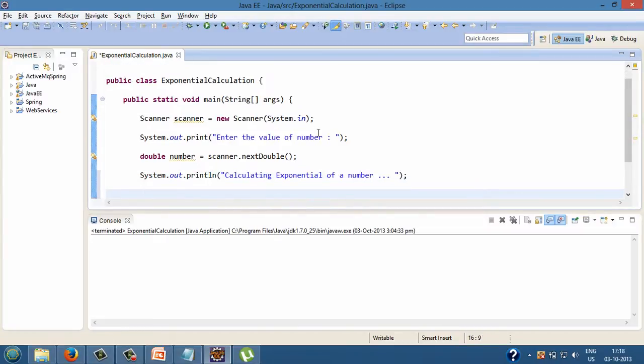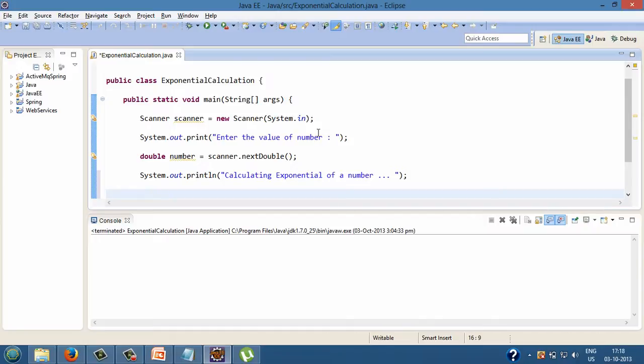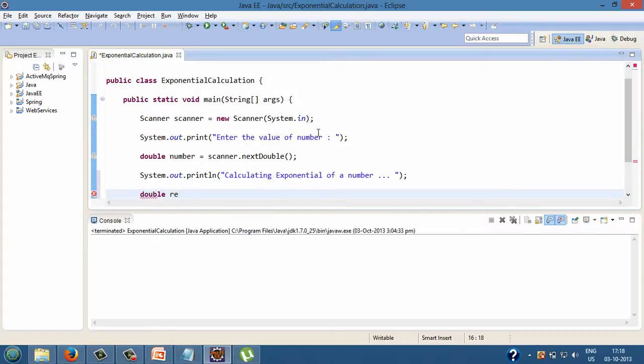Step 4, in order to calculate exponential of a number we use math class exp static method which takes in a number and returns back the exponential of a number. We will first create a double variable by name result. This variable will hold the exponential value for the number.